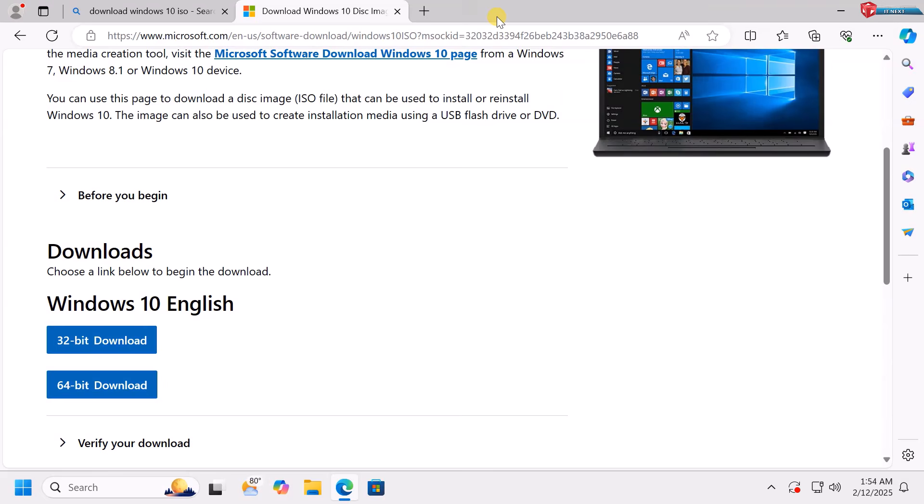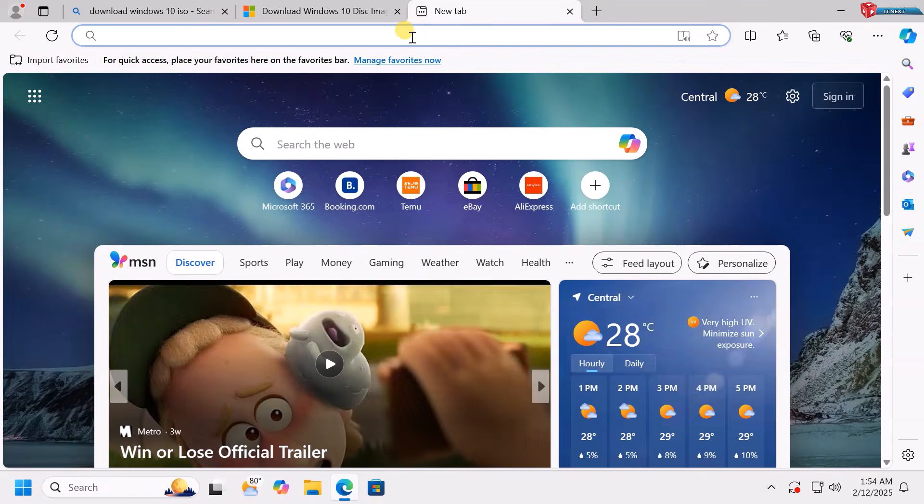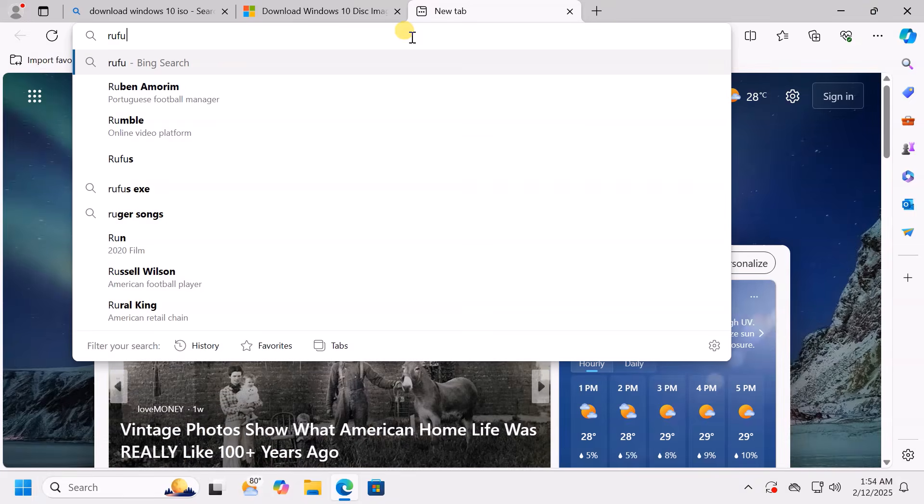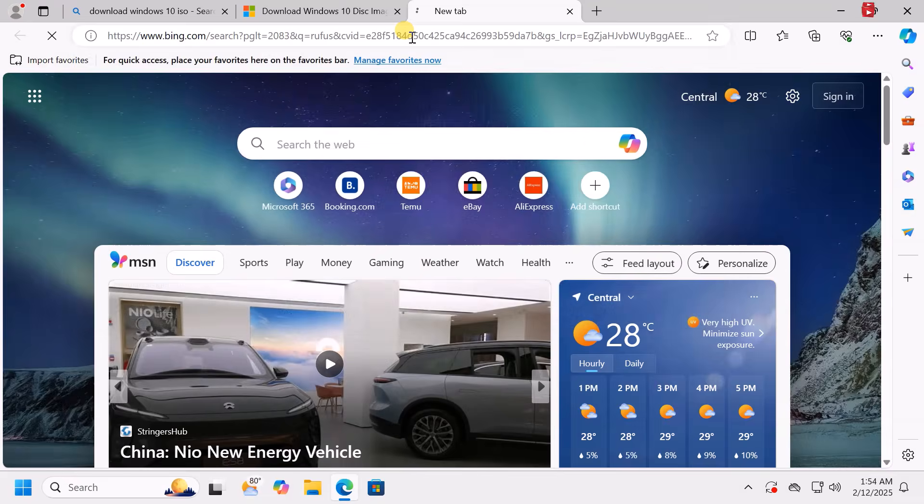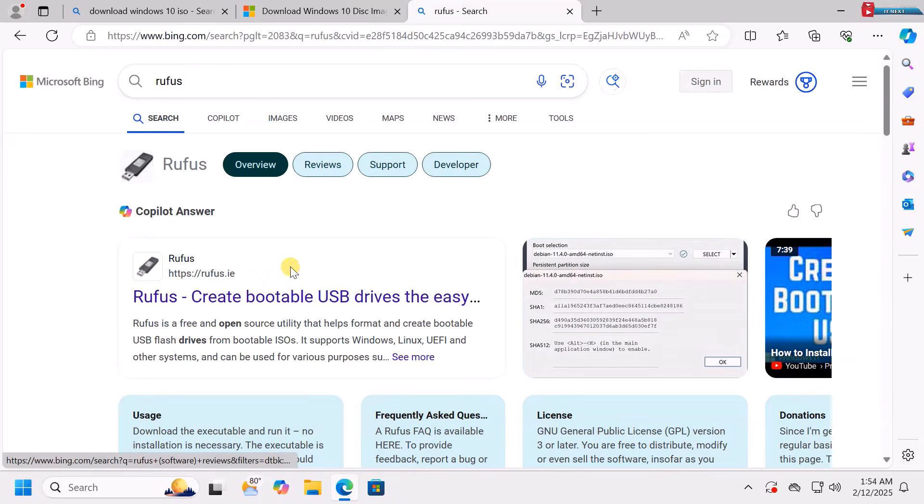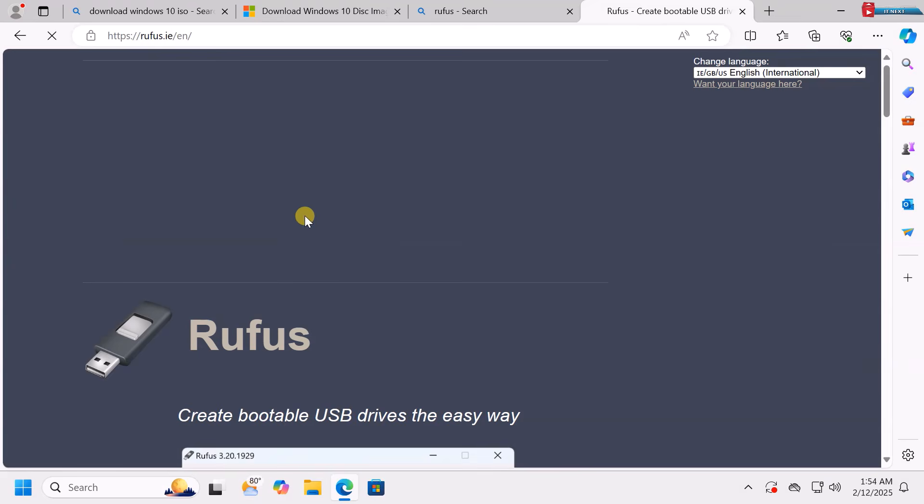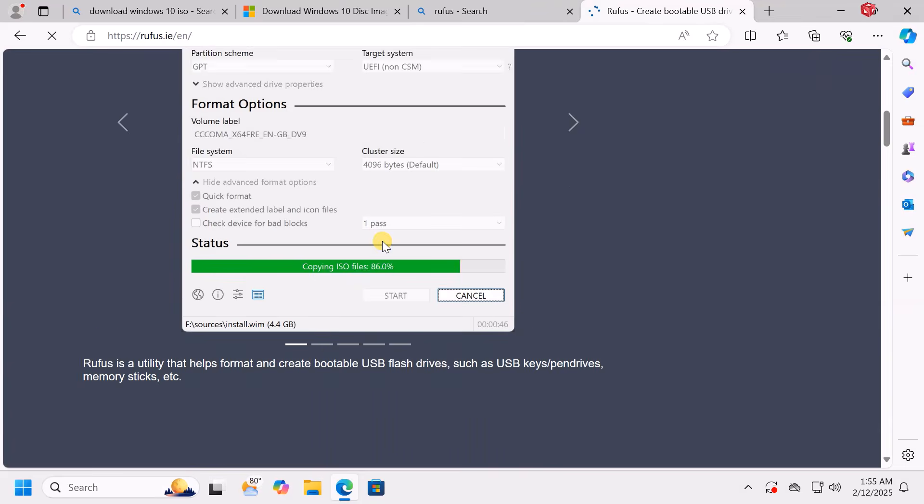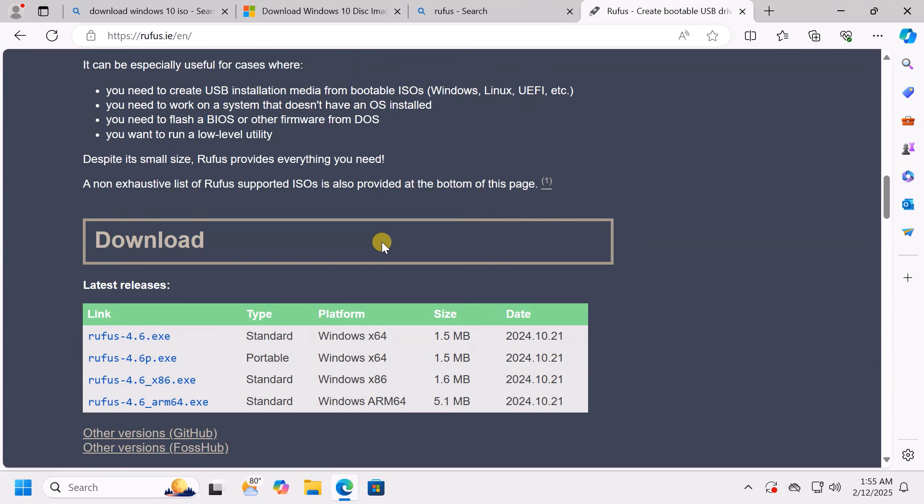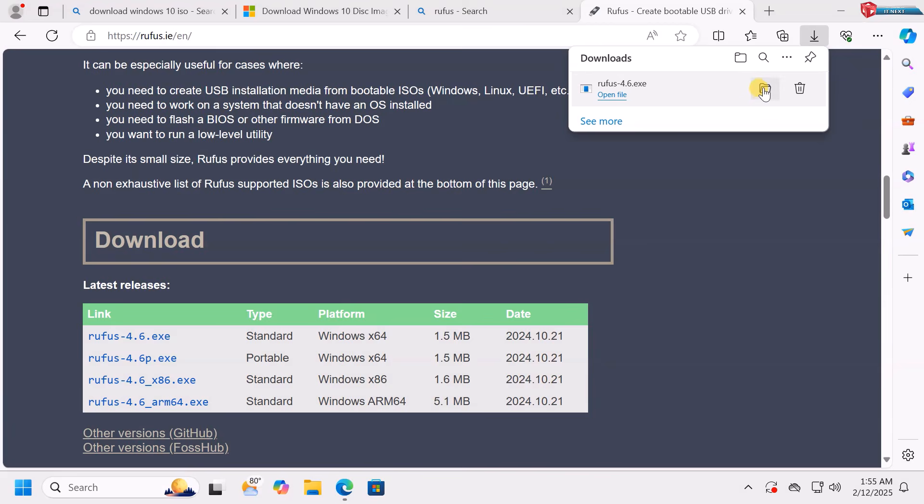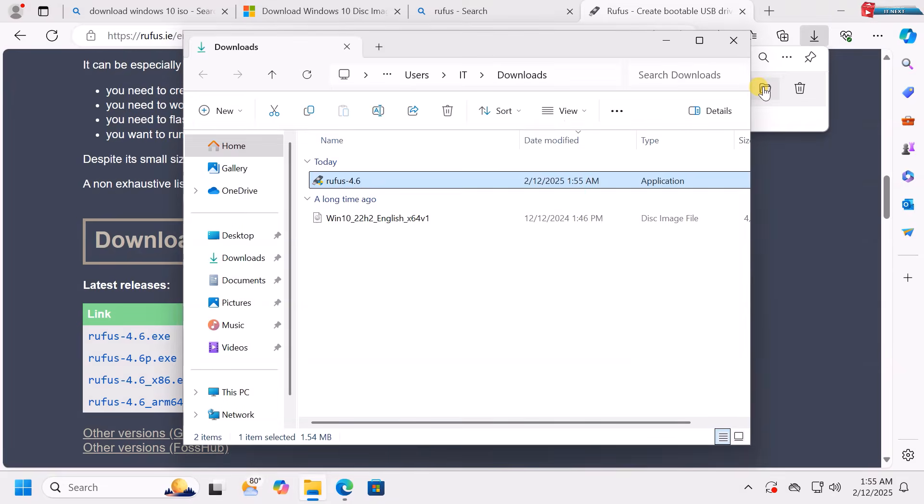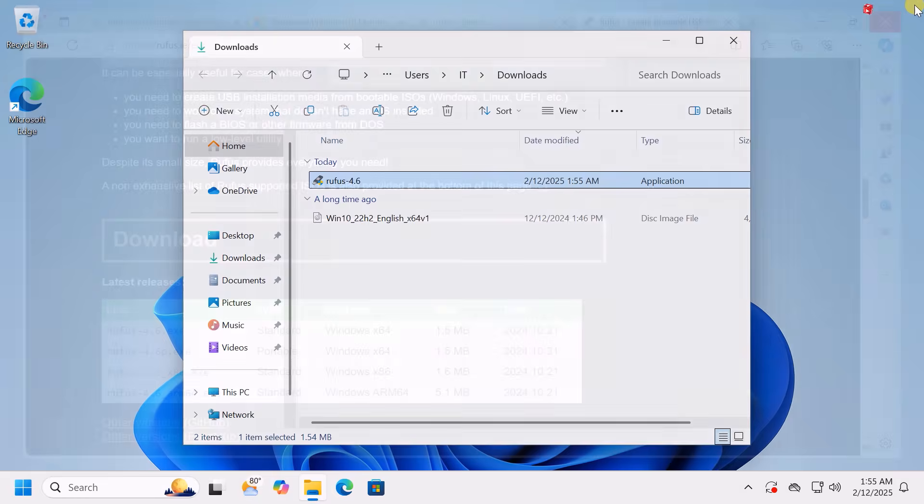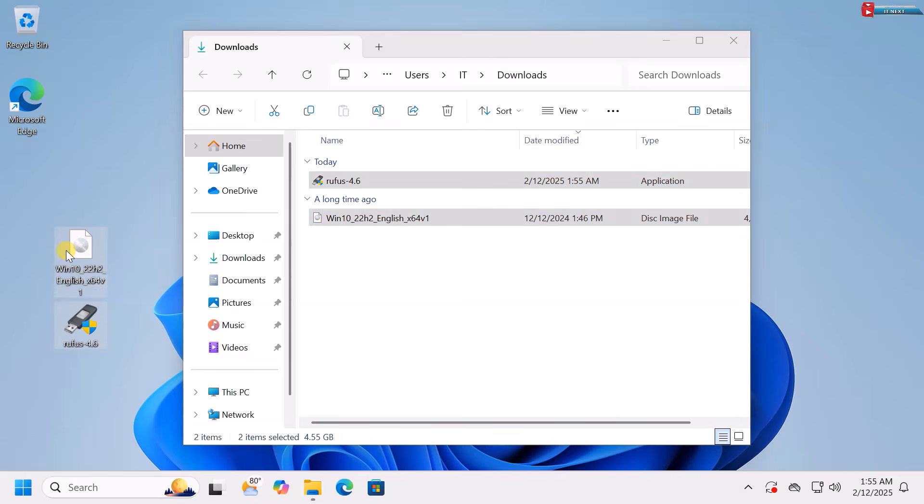Next, add another tab. Here type to search Rufus. Click to open this first link. Move down and download this latest version of Rufus. Now, click to open the folder. Drag and drop these files to the desktop for easy access.